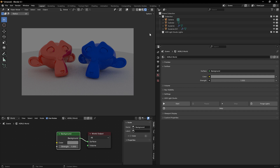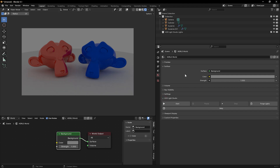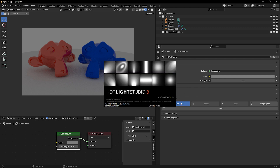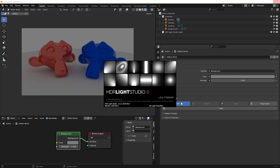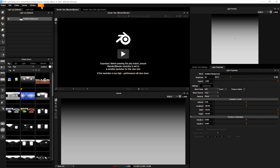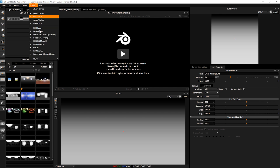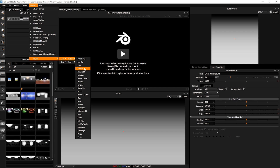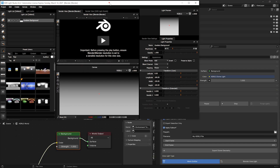If we come to the world settings, we have an HDR Light Studio section. If I press Start, HDR Light Studio will now start and it will take control of the texture on the world. In terms of the interface layout, if we go to Window Layout and load the default Blender layout, this is the new default layout.